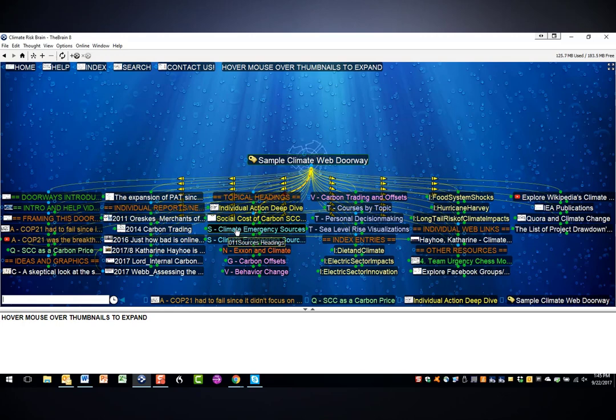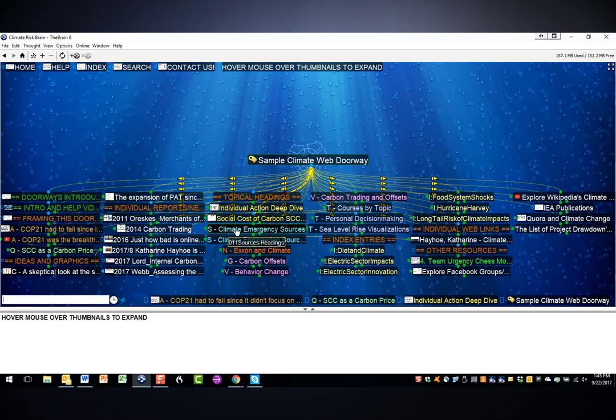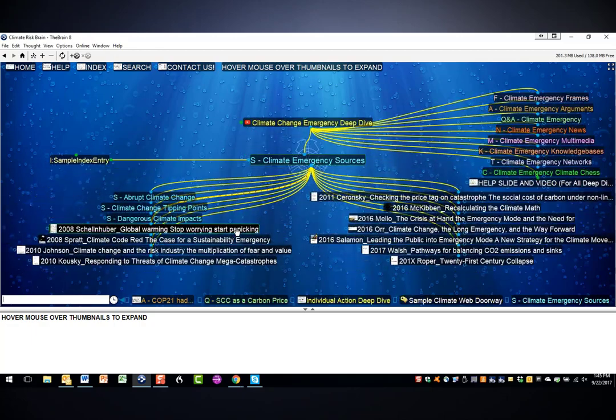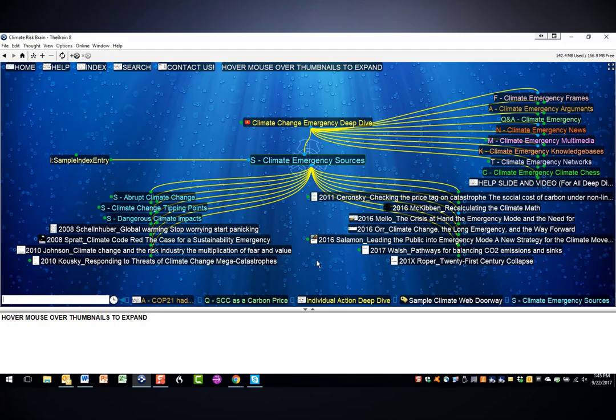S indicates sources, reports, videos, or primarily reports, books, documents of various kinds, and these are headings. And so if you click on them, you'll go to a collection of sources in this case.